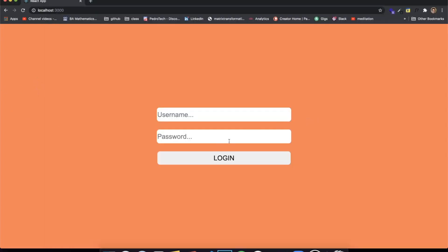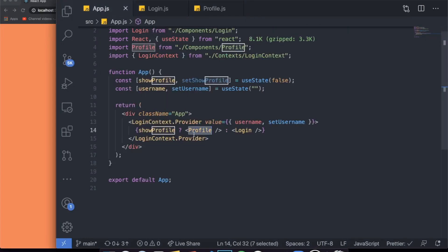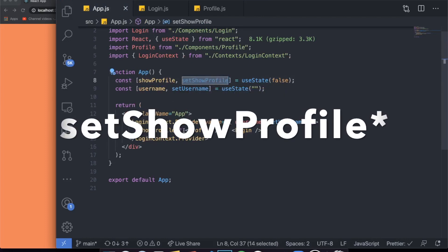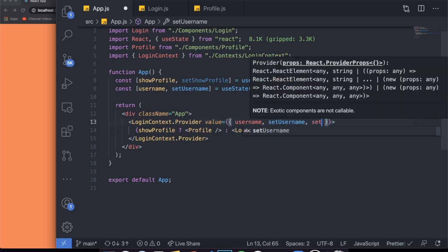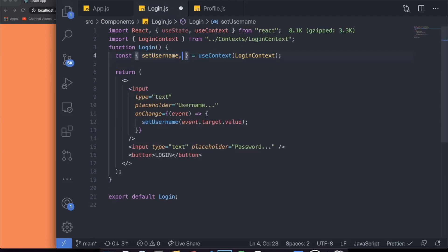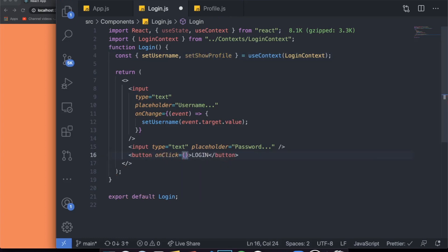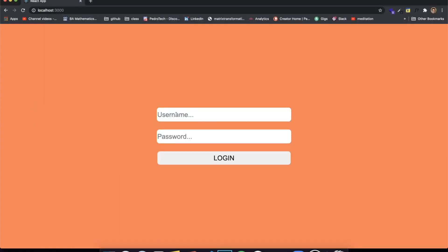Similarly, in the Profile component, import useContext and LoginContext, then destructure username from useContext(LoginContext) to get access to that state. We also need to pass setShowProfile through the context so that in the Login component we can click the button and change the value for showProfile. So we add setShowProfile to the value object and destructure it in Login as well.